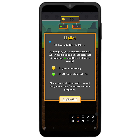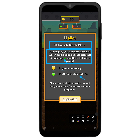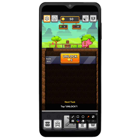It's going to say 'Welcome to Bitcoin Miner' — as you play, you can earn satoshis, which are fractions of real bitcoins. Simply tap and cash out when ready. This coin here is the in-game currency, but this one is the Bitcoin satoshis which is real and can actually be cashed out. It also says: 'Please note — other coins are not real and are purely for entertainment purposes.' You can see you will get 50 coins when you start. Just click 'Let's Go.'